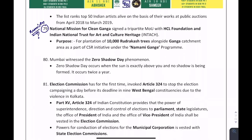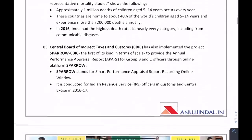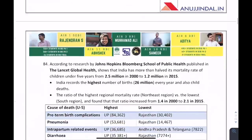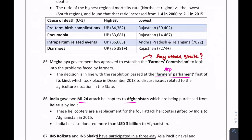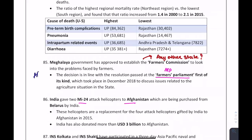Regarding the National Mission for Clean Ganga — which ministry does it come under? You can answer in the comments. Also, the first Farmers' Parliament has been established in Meghalaya, where they have approved the establishment of a Farmers' Commission. This is important for the ARD section.